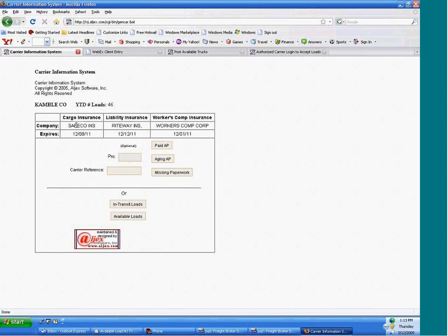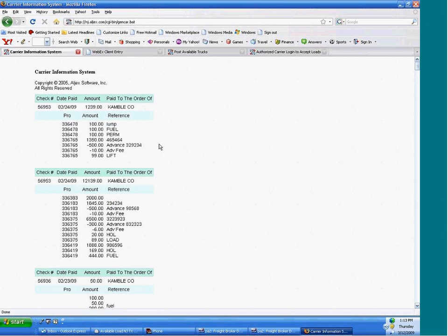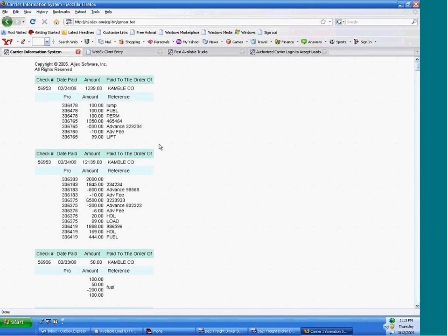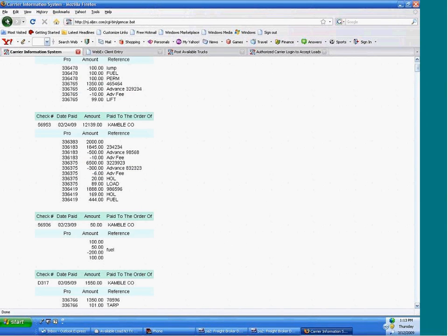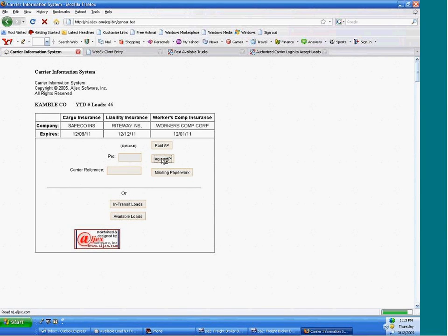It shows them their insurance information that we have on file. They can also go to see their paid AP. They can see their aging AP.